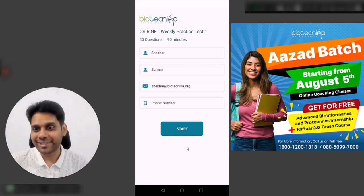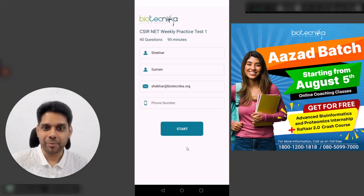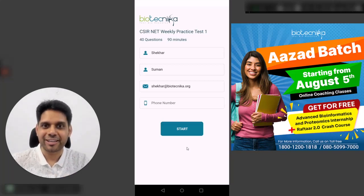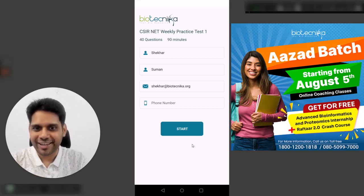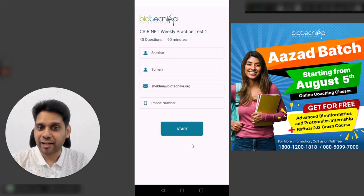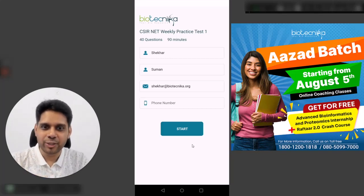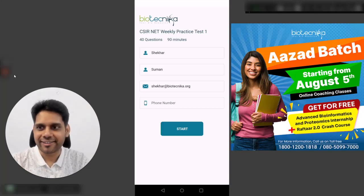All the best for your preparation. Biotechnica is always with you to help you, guide you, and mentor you. We're also starting the Azad batch — see you there. Take care, bye!